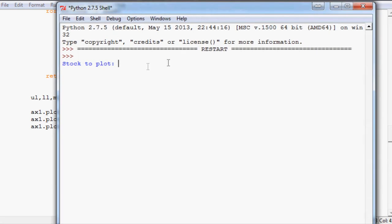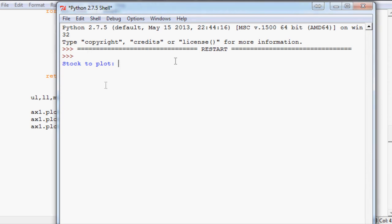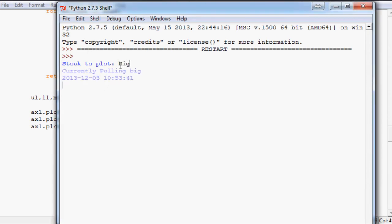Stock to plot. I'm trying to think of a stock we haven't actually plotted yet. It's like a bajillion stocks and I just can never think of a decent one. Let's do BIG for Big Lots.